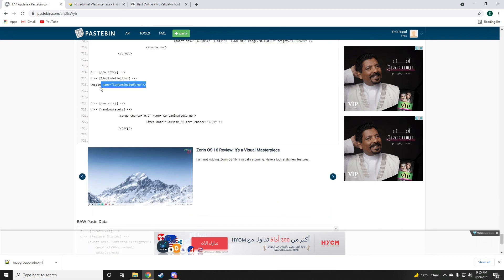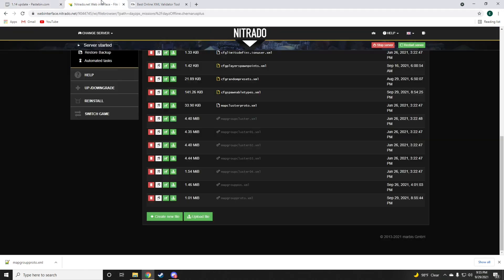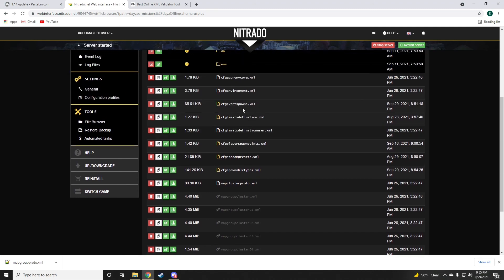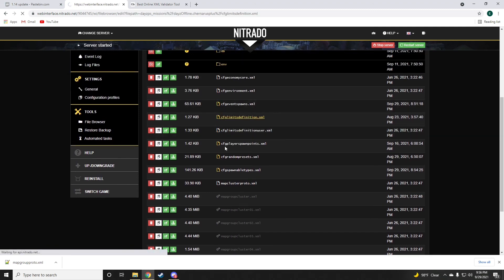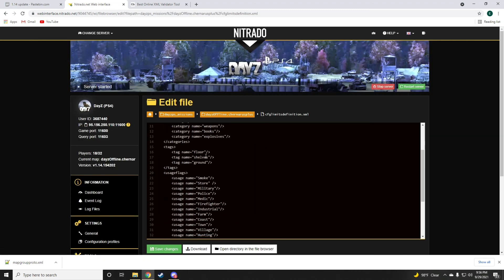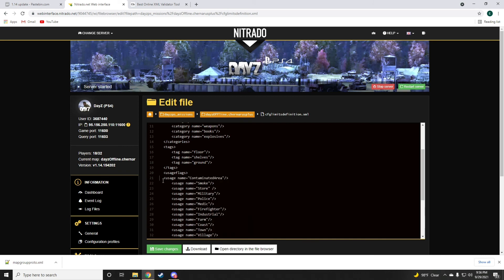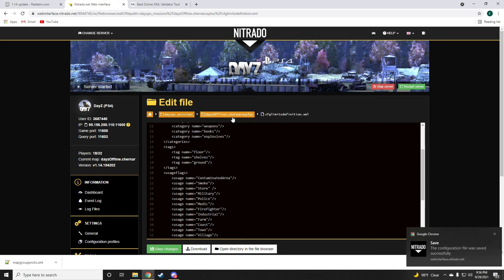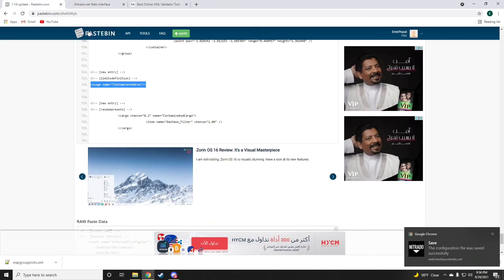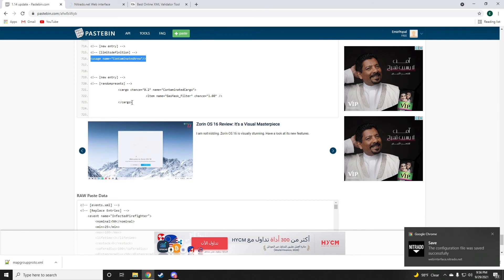Now, this is a new usage. If you want to make any loot exclusive to the contaminated area, you can use this usage on the items. But first, you have to make sure the game recognizes the usage by dropping it into the limits definition.